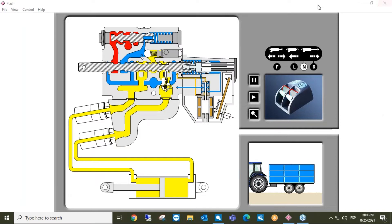A spool valve, as you can see here in this example, can be found in almost every industry you can imagine, performing a wide range of tasks. But what is a spool valve and how does it work?